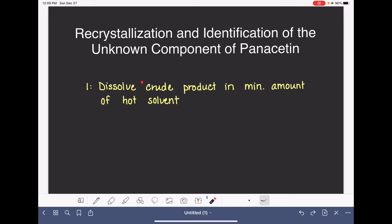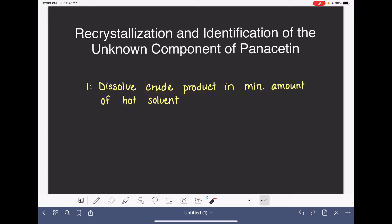First, we take our crude product. Crude product is the term we use to describe our product molecule that has not yet been purified—there are probably impurities present such as byproducts or leftover reactants. We're going to dissolve this crude product in a minimal amount of hot solvent, meaning just barely enough so that all of the crude product dissolves. We don't want to add too much.